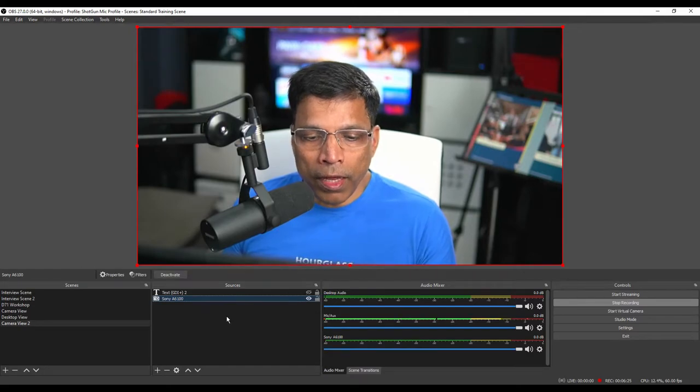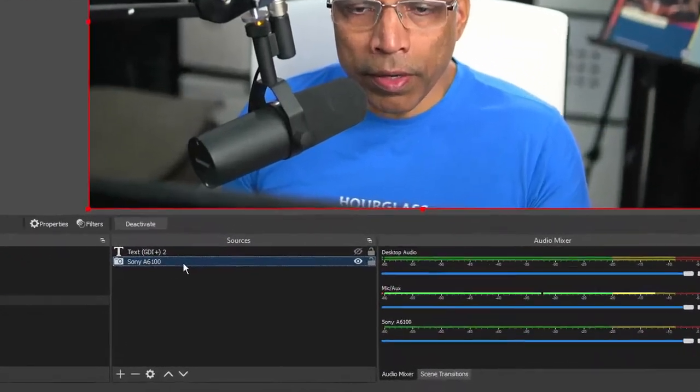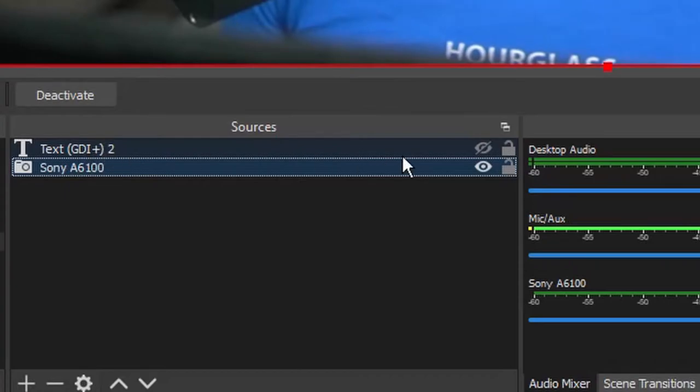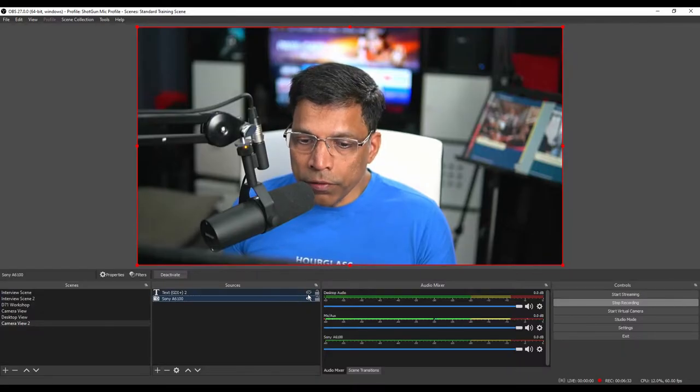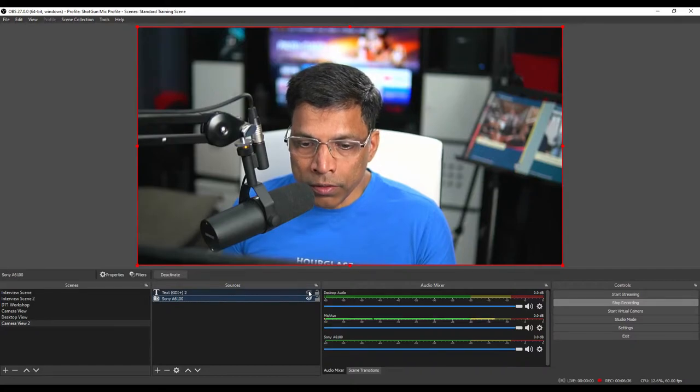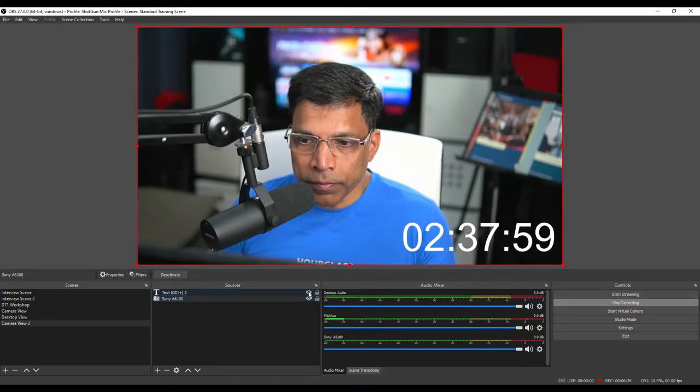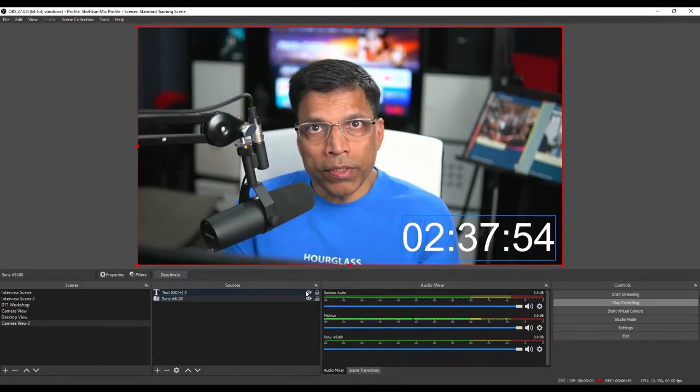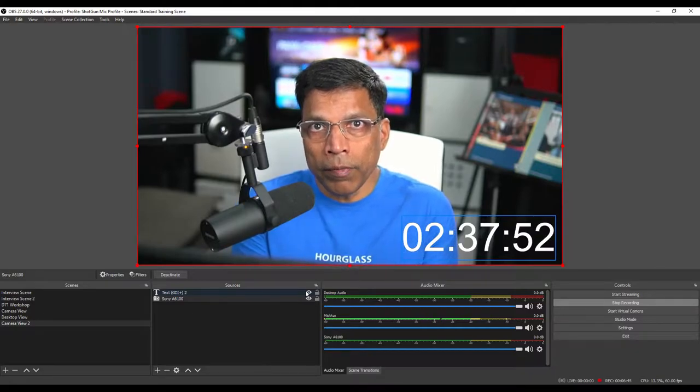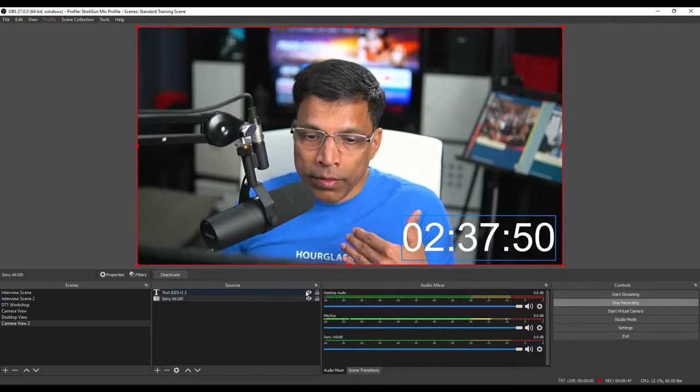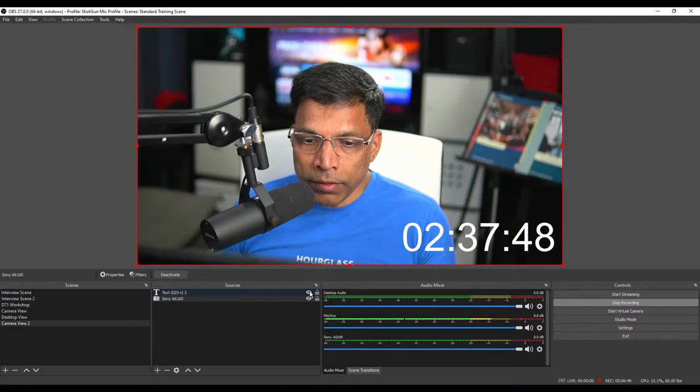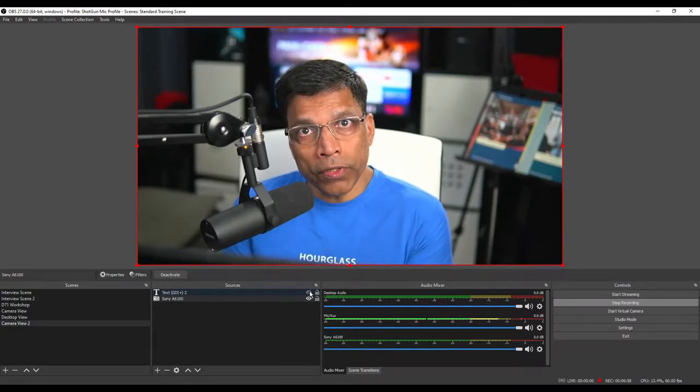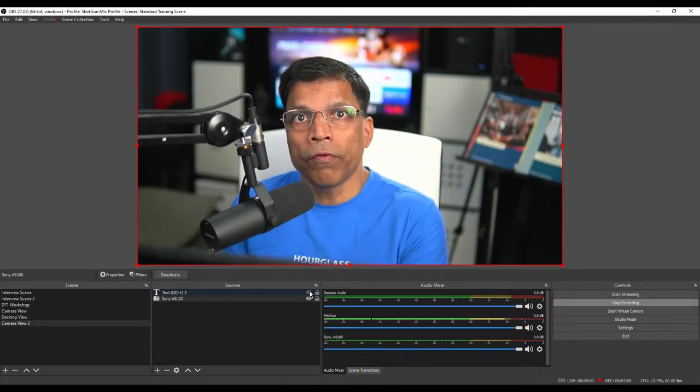In this scene, I have defined two sources, the camera that you can observe and a text box which is currently hidden. Observe what happens when I unhide this source. I used a transition to bring that element into the scene. Similarly, when I hide it, I used another transition to move it out from the scene.